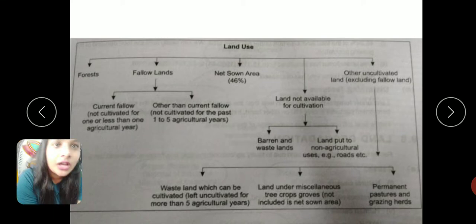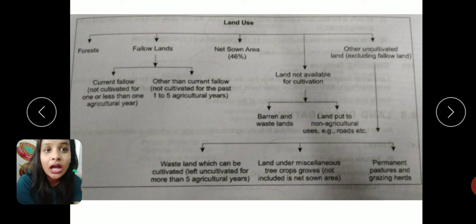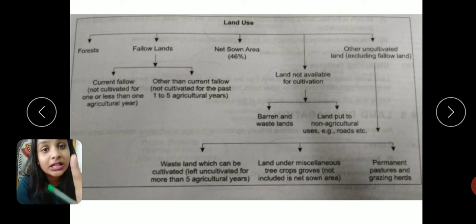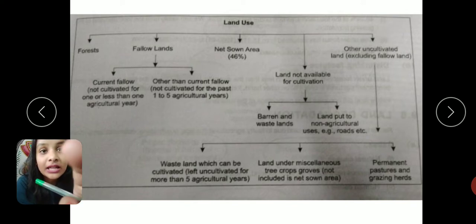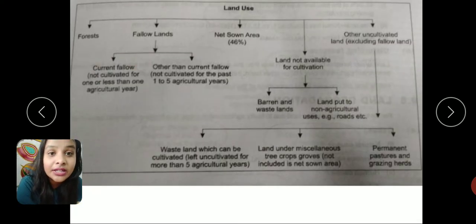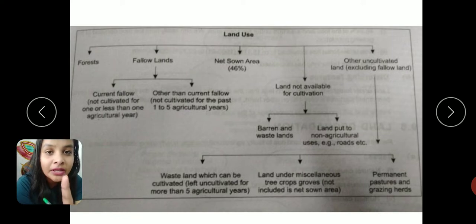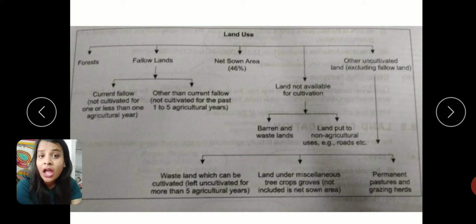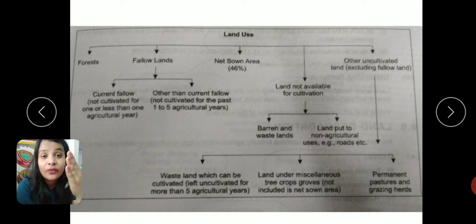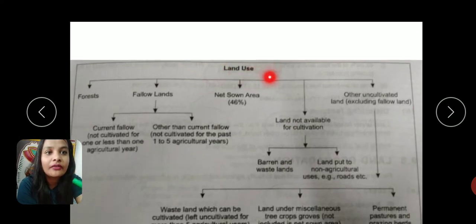Next we have fallow land, which comes in two types: current fallow and other than current fallow. Current fallow refers to land left uncultivated for just one particular year or one season. Other than current fallow is land left uncultivated for one to five years. If land is left uncultivated for more than one year up to five years, it converts to other than current fallow.